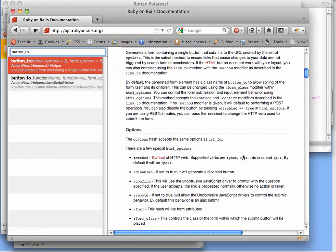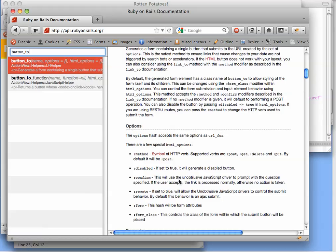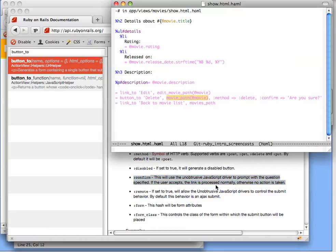And sure enough, it tells us that if we specify confirm, it will use some JavaScript to prompt the user to make sure this is really what they want to do. We're going to learn in Chapter 6 how to write JavaScript like this for ourselves, but for the moment, what we've seen is the button_to helper...